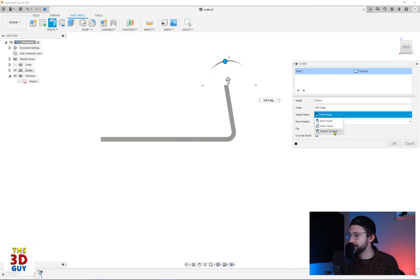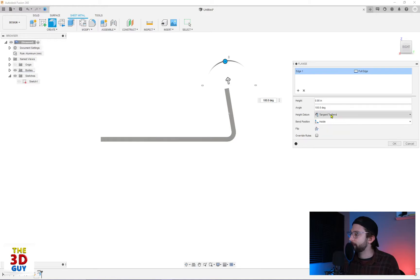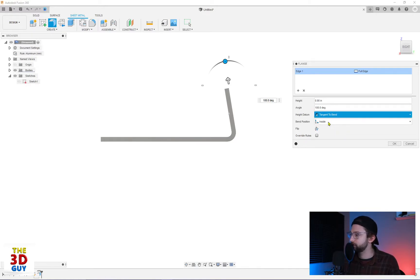Whereas if I did tangent, it's a little bit trickier. It's kind of in between. It's like right there, just tangent to this curve. So I'm just going to go to, let's just do inner.